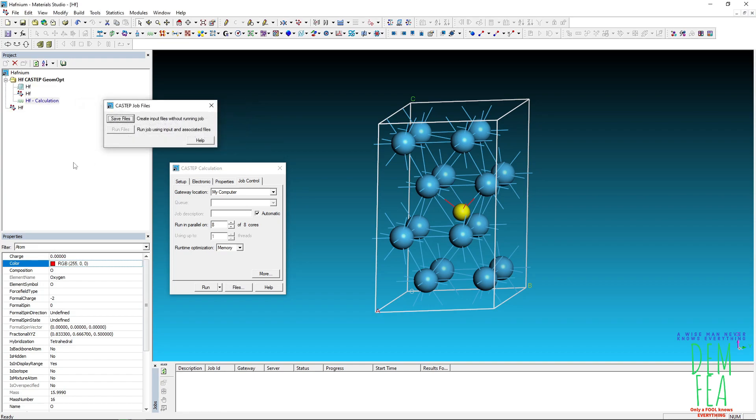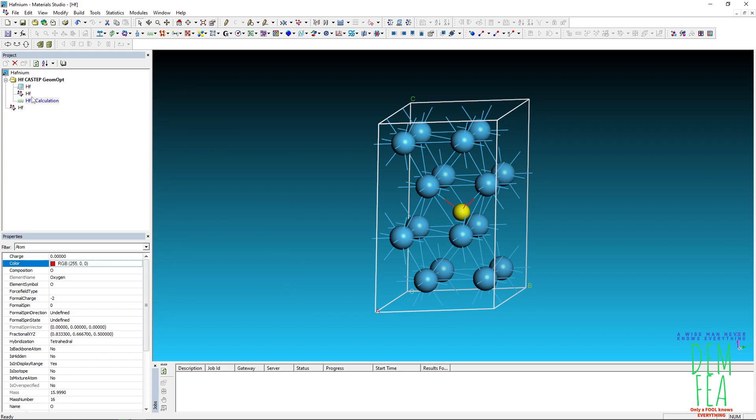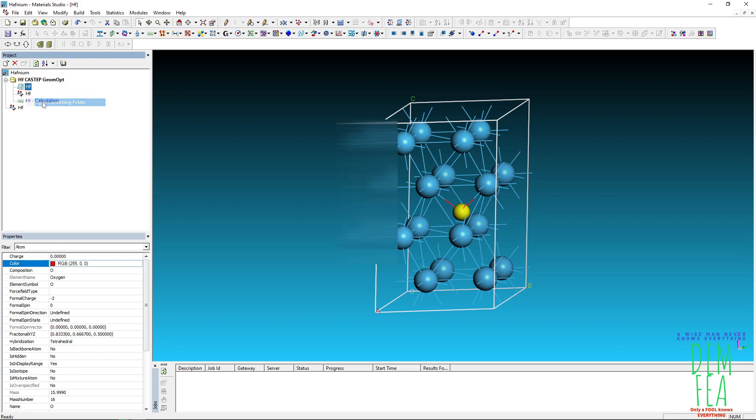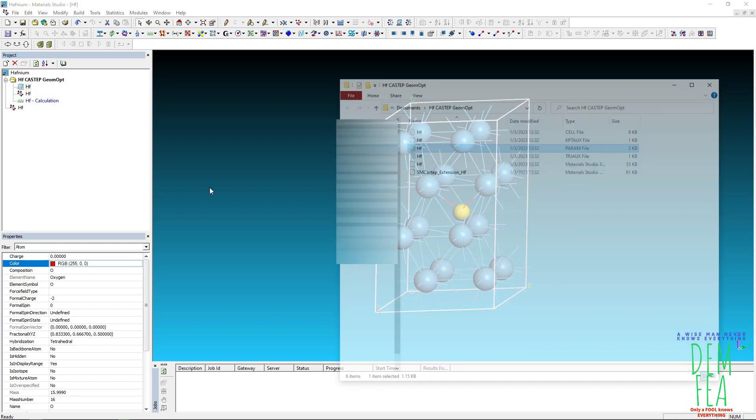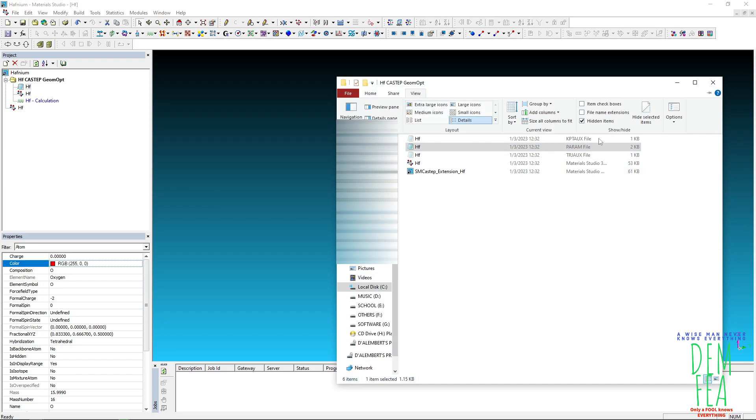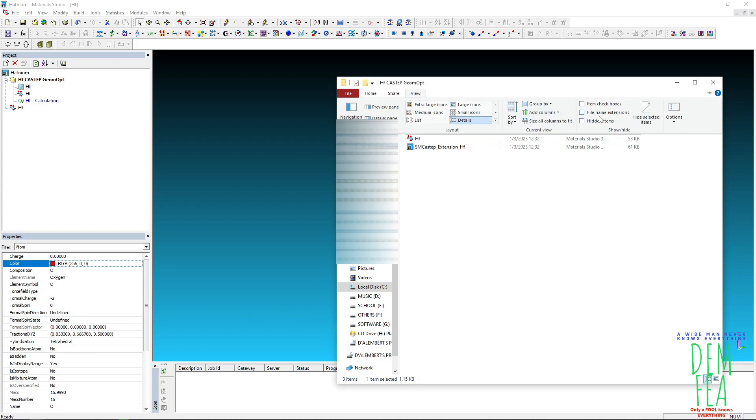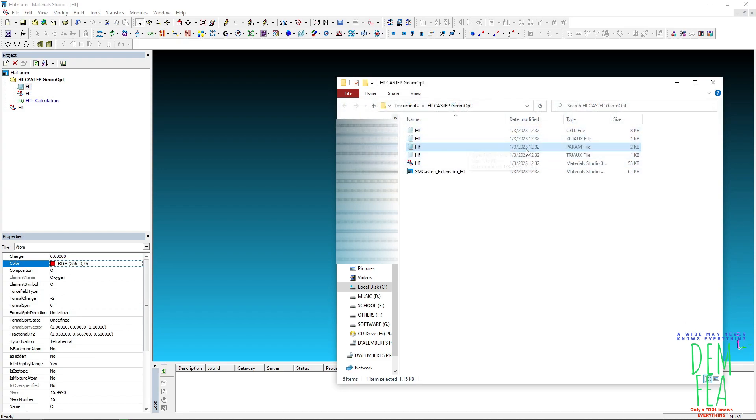Like that because if you convert it to P1, it might change the HCP structure into another structure that you don't want. So now right click, open containing folder. By default, you'll only see the param file. To view the cell file, you have to check the hidden, show hidden, display hidden files.